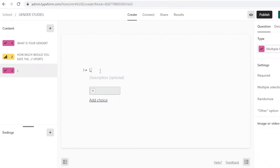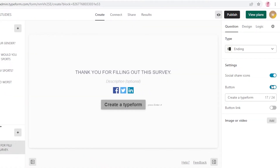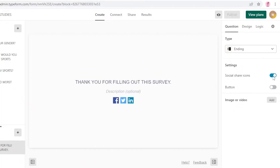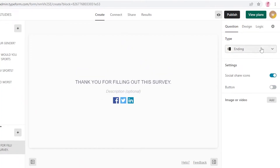I'll add a question: Do you play sports? At the bottom in the Endings section you can add a thank you message or any other closing text. You can also add social media links, add a button, remove the Create a Typeform button, and remove or add social media icons.